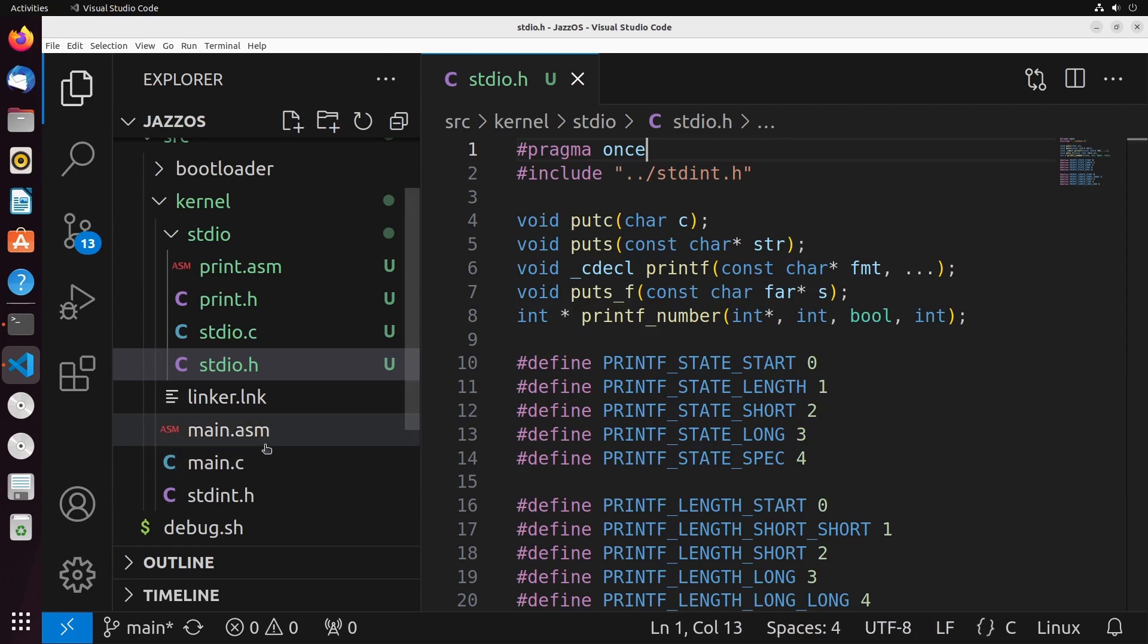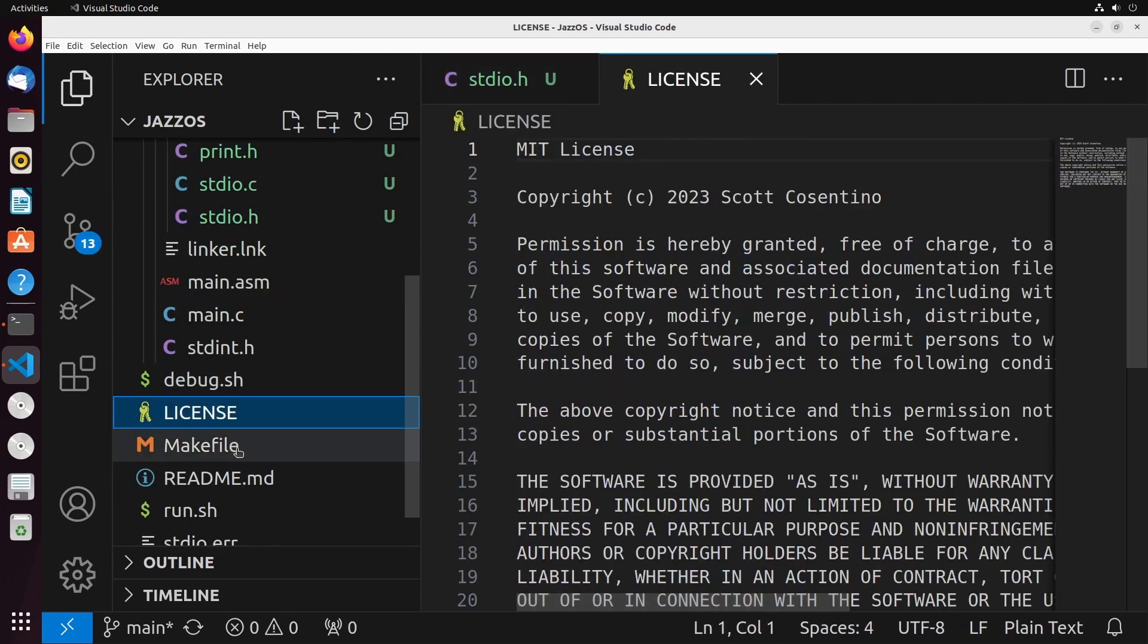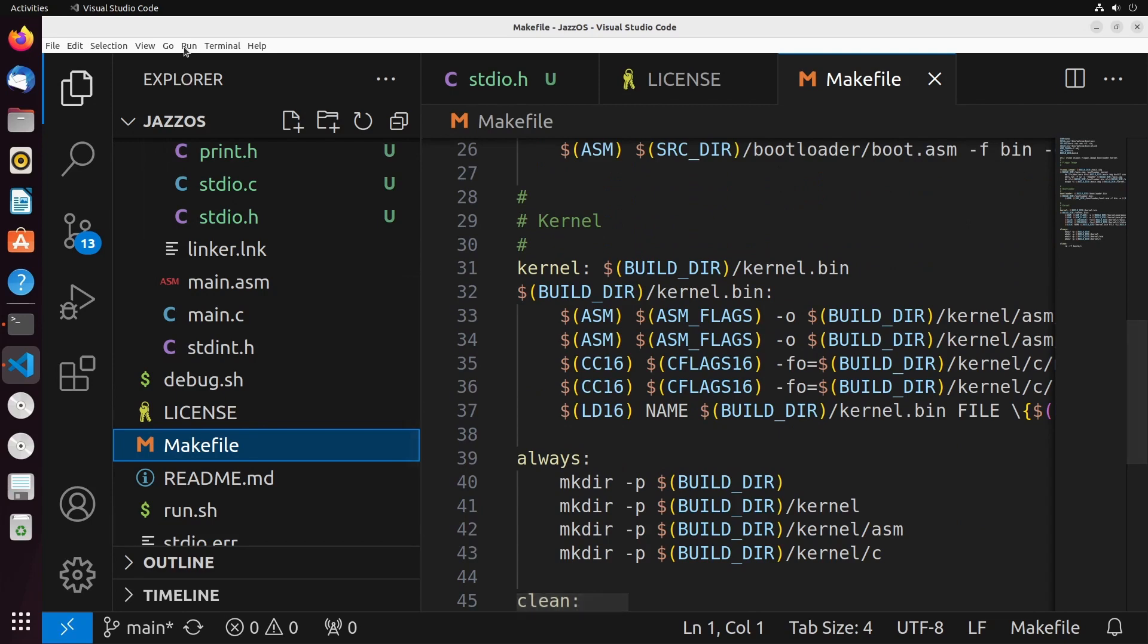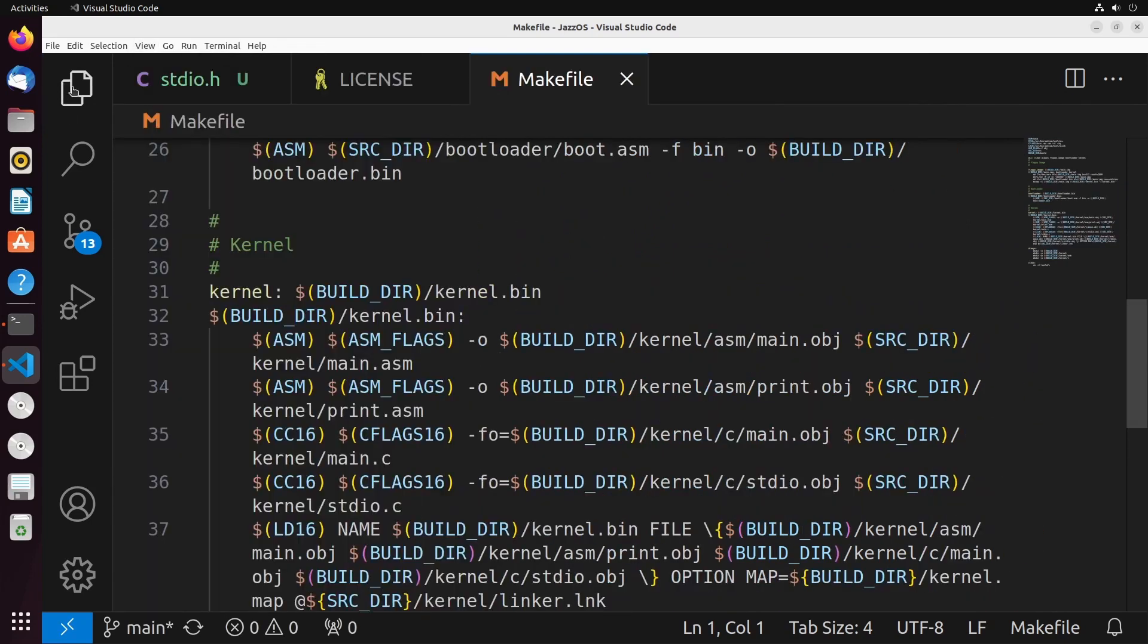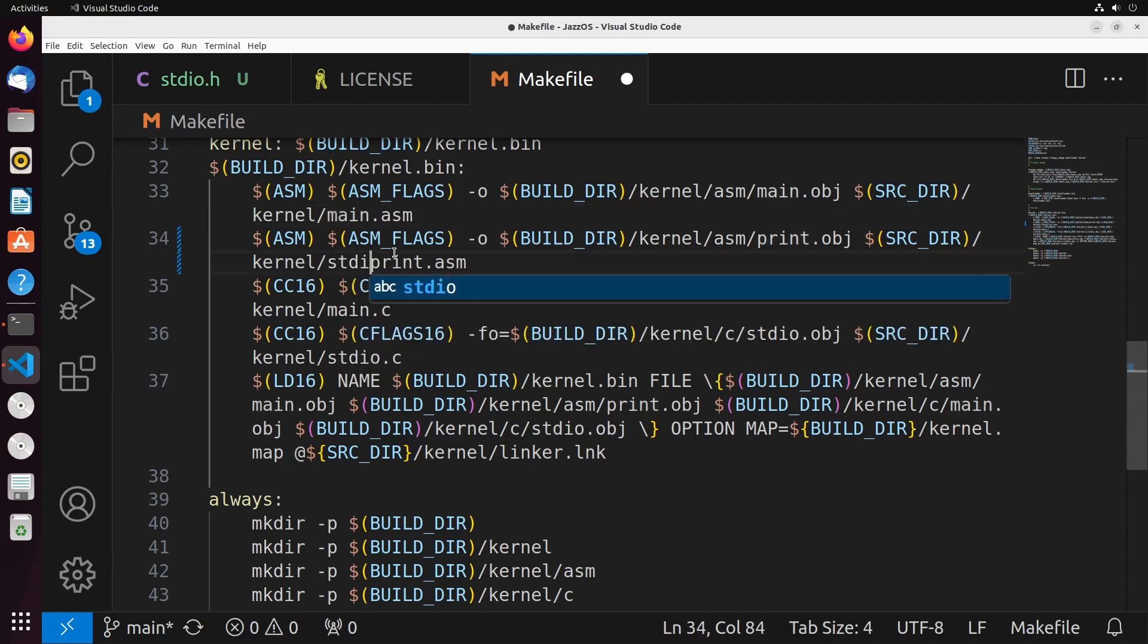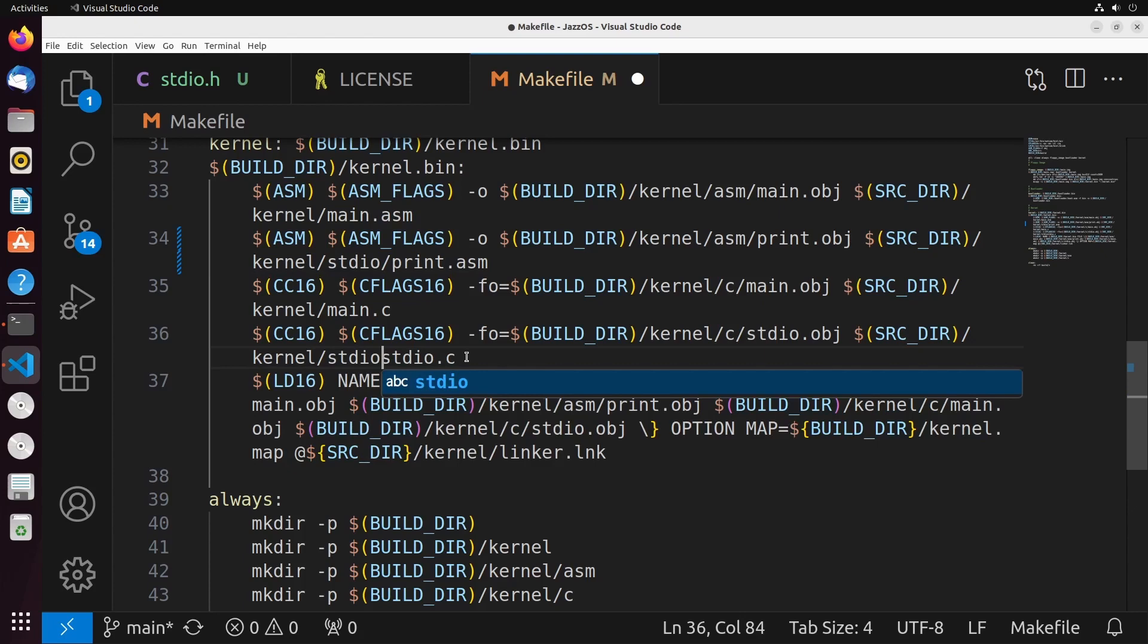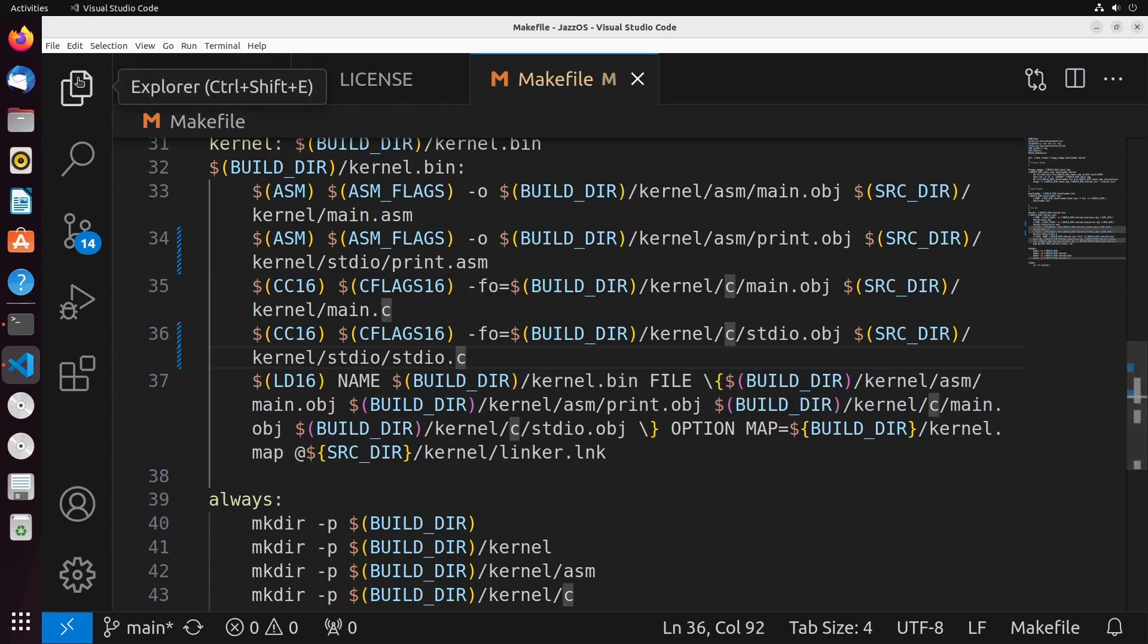And when we do this, we'll also update our makefile just to update this to point to the right path now. So again, I'll just go ahead and wrap my text and we'll just make sure that we have these all correct. This one is now an STD-I-O slash print dot ASM. This one here is now STD-I-O slash STD-I-O dot C. So that should all be fine now.